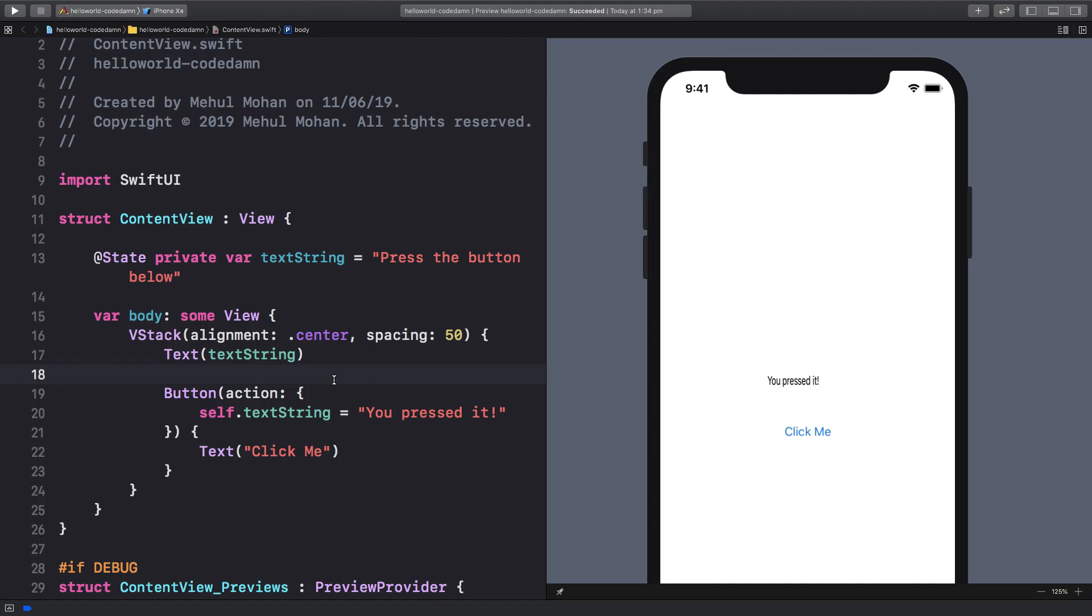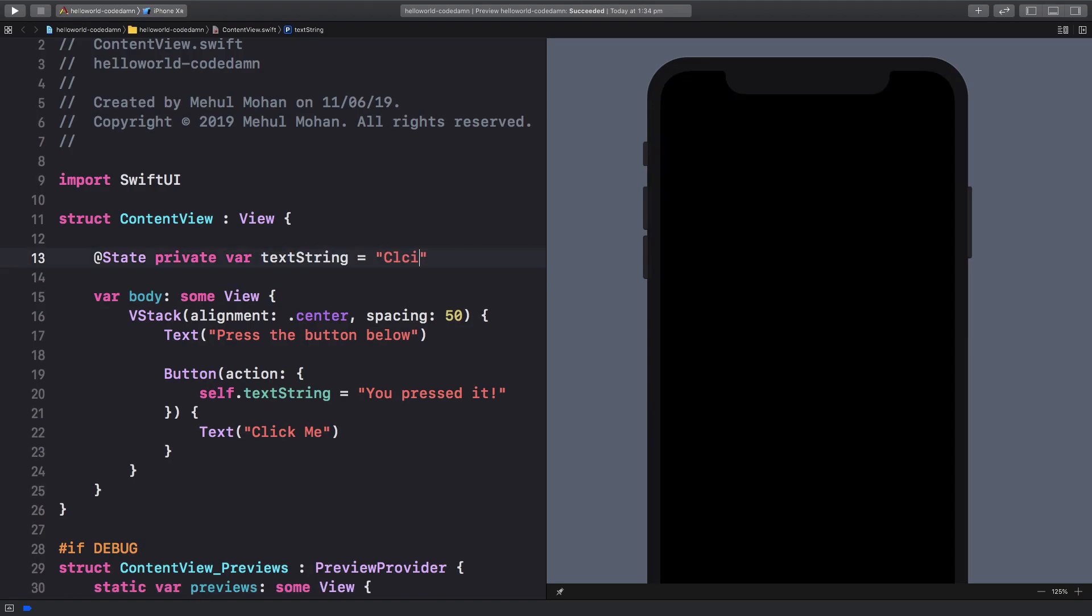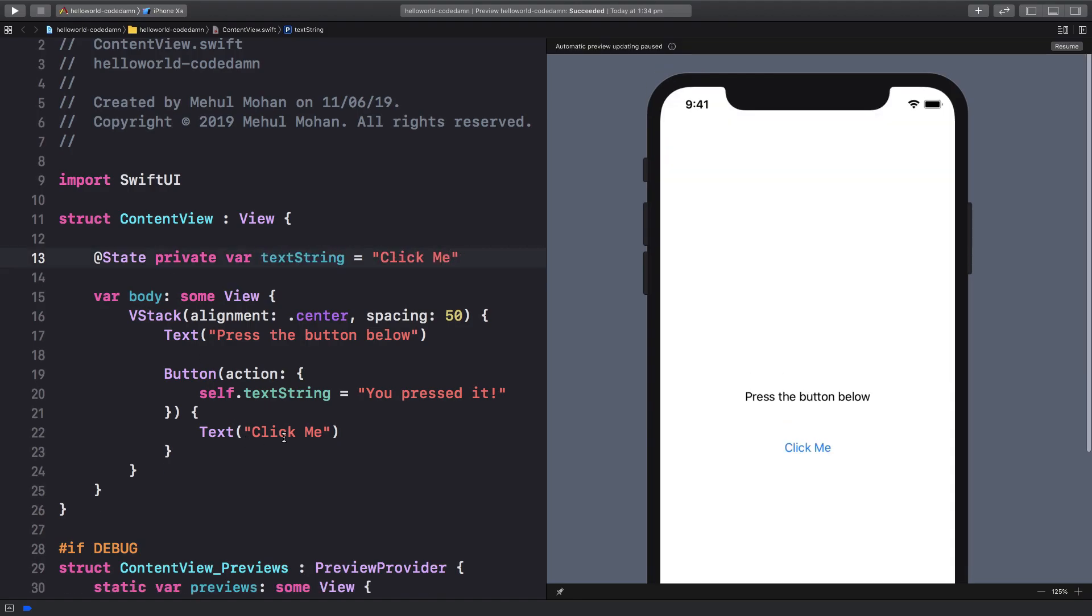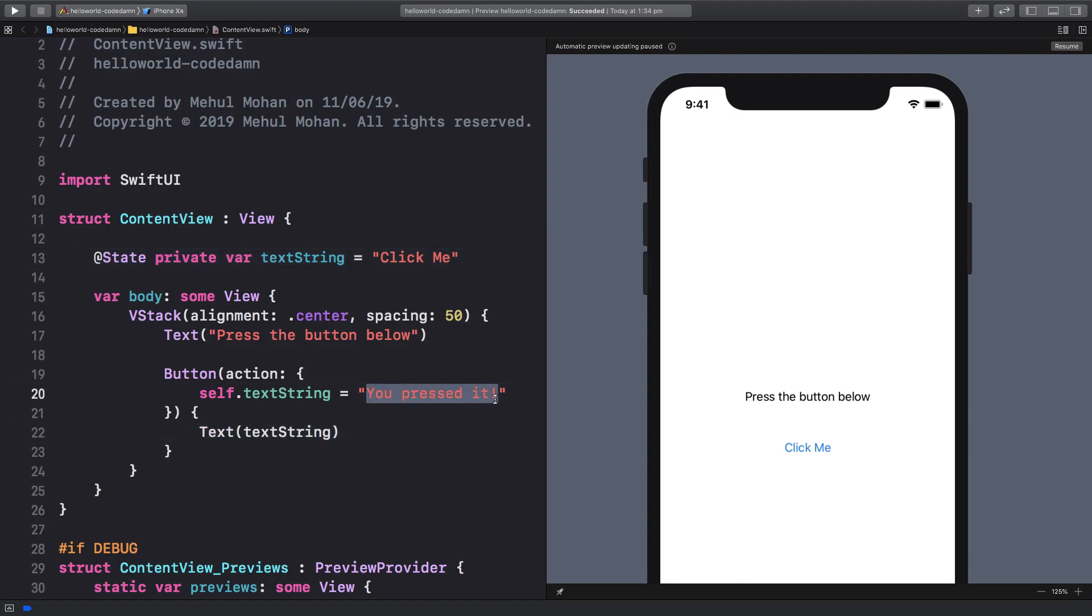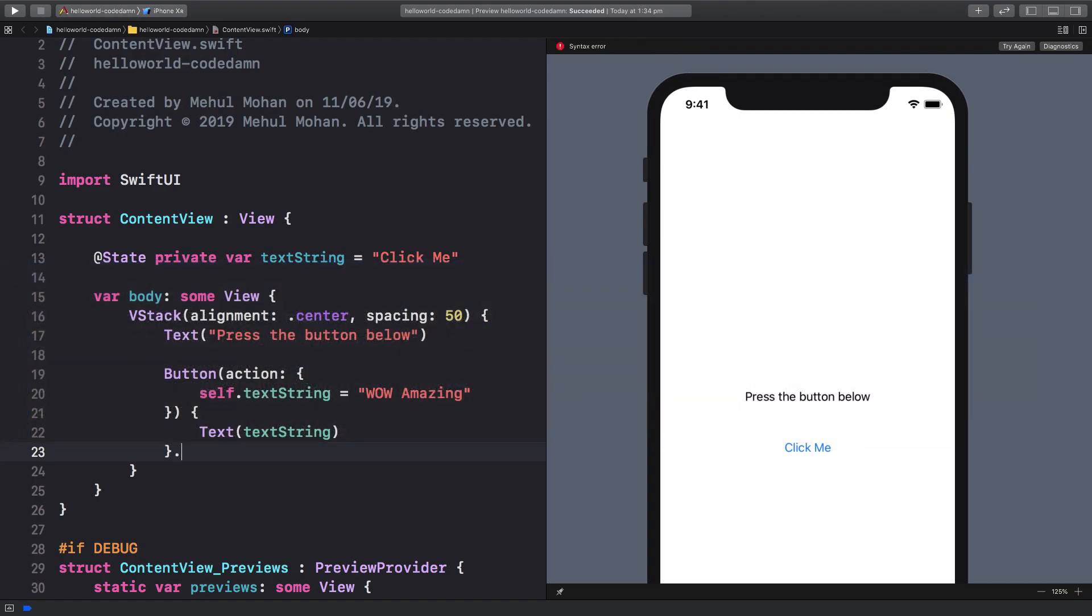Kind of not sure why, but what you can do is just move this press the button below here and I'm going to change this text string to click me and I'm going to pass this as the text string here and I'm going to say wow amazing right here.